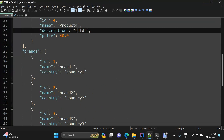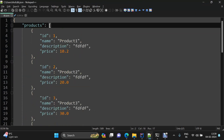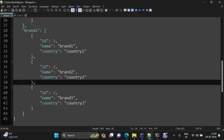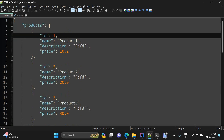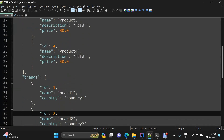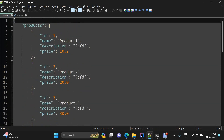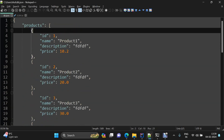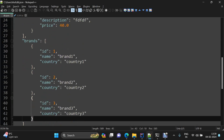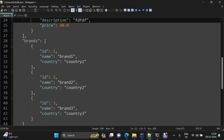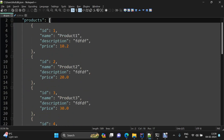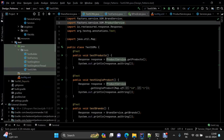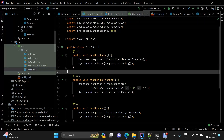This is my db.json file — it's a really cool mock server you can set up easily to practice API automation. I have one brand array and one product array. The GET products endpoint fetches all products, GET brands fetches all brands, and GET single brand or GET single product fetches by ID.